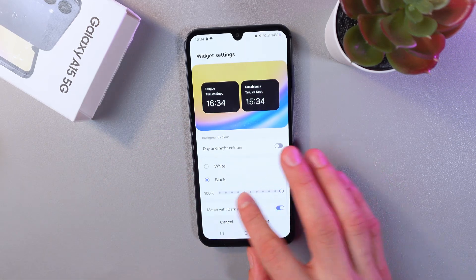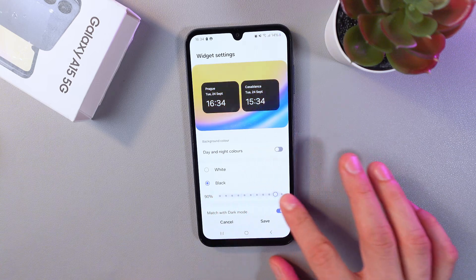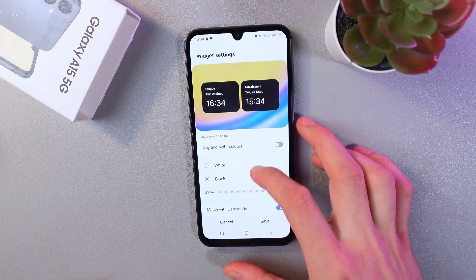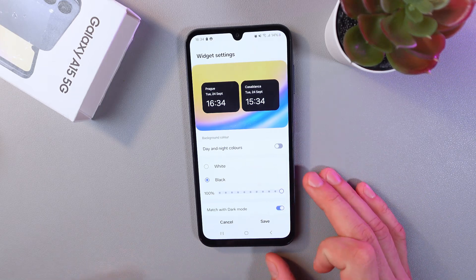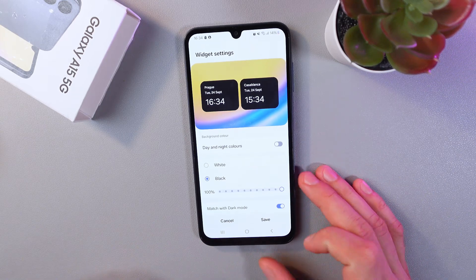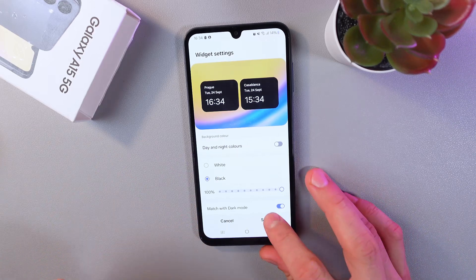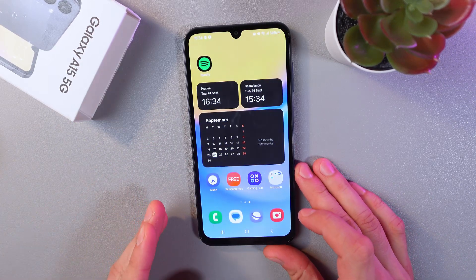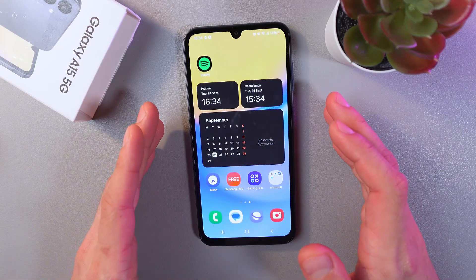You can also adjust the transparency of your dual clock widget. I like it at 100%, so I'll leave it as is. You can also match it with dark mode if you have it enabled. When you're done, simply press Save and your dual clock will appear on your home screen.